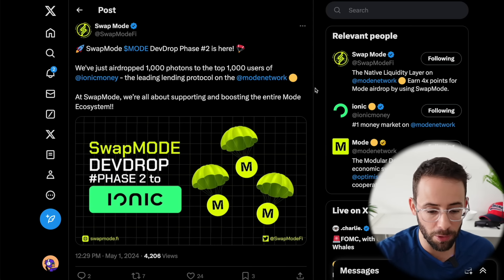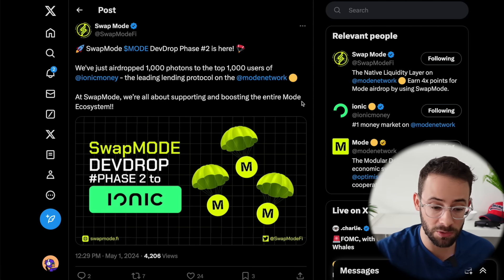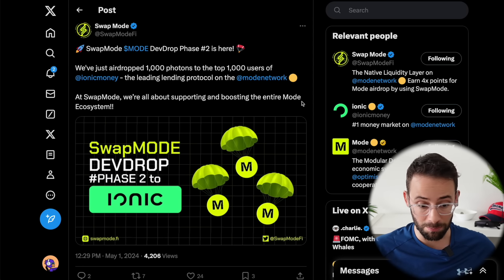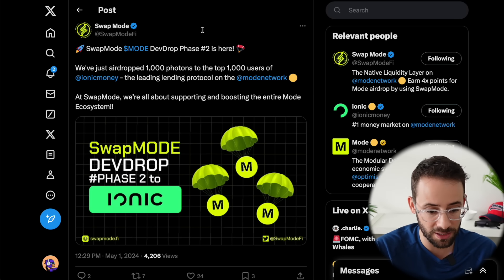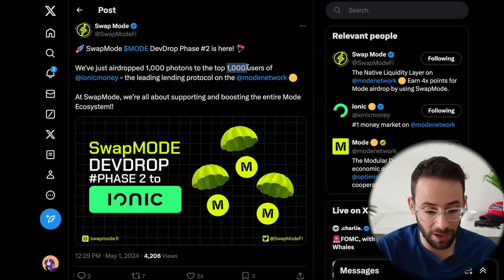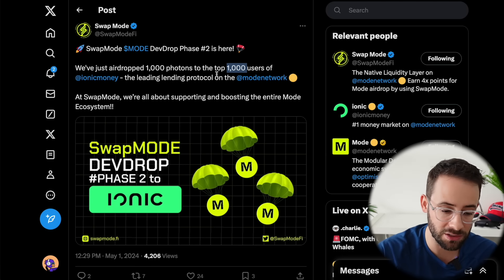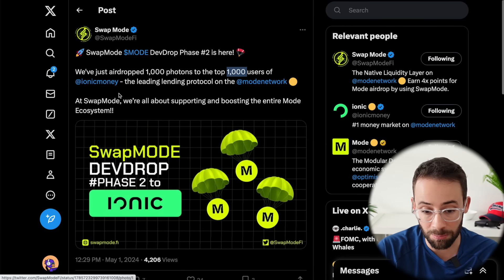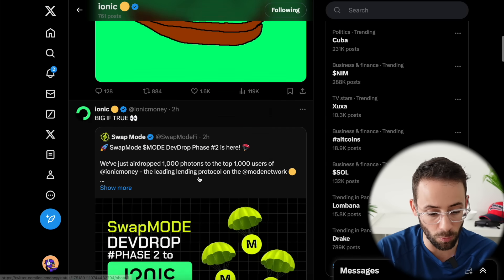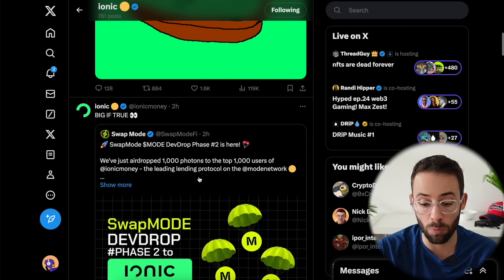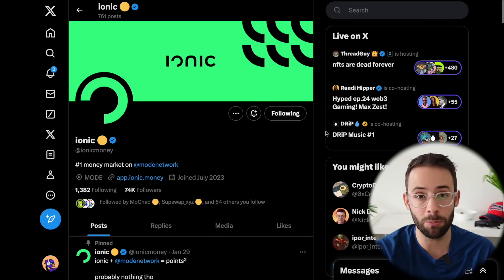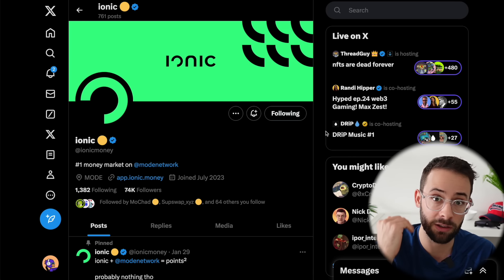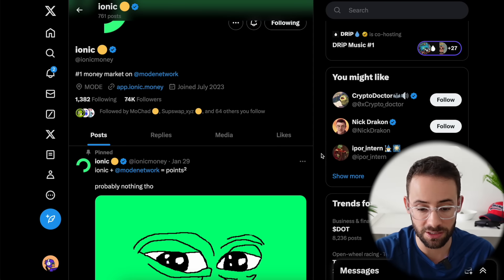Next up, let's move to the mode ecosystem. There's these photon and orb NFTs, which are going to come with a mode token allocation. Each of the different apps that are built on the mode L2 have an allocation of these to distribute to users. Swap Mode today announced that they're dropping 1000 photons to the top 1000 users of Ionic money. For all of these different applications, it looks like they're really rewarding people that are in the top of the leaderboard. Kim Exchange had something similar, and I'm sure the other dApps are going to do the same thing. The higher that you can rank on the leaderboard, the more likely that you're going to get some of these orbs and photon NFTs.